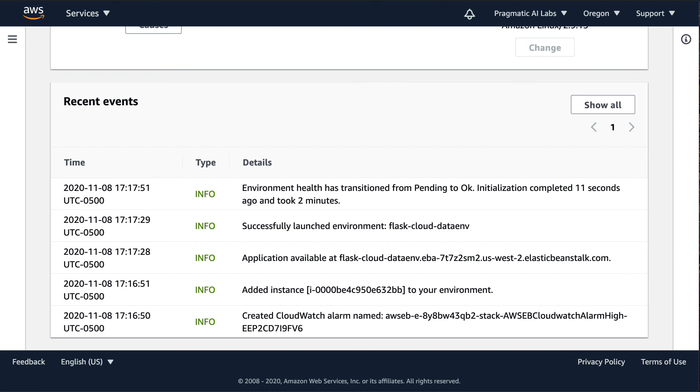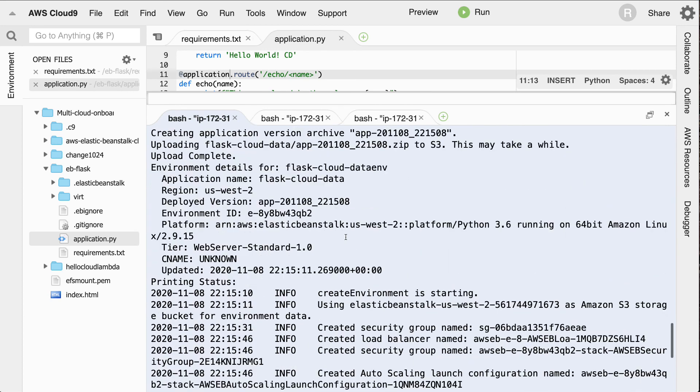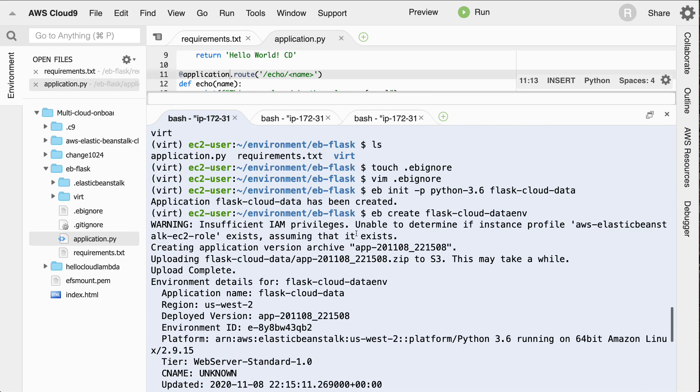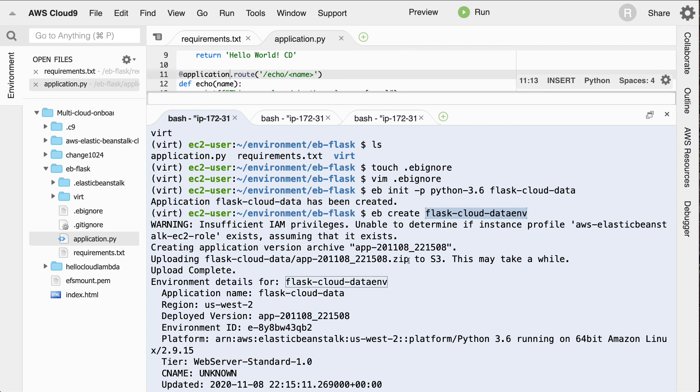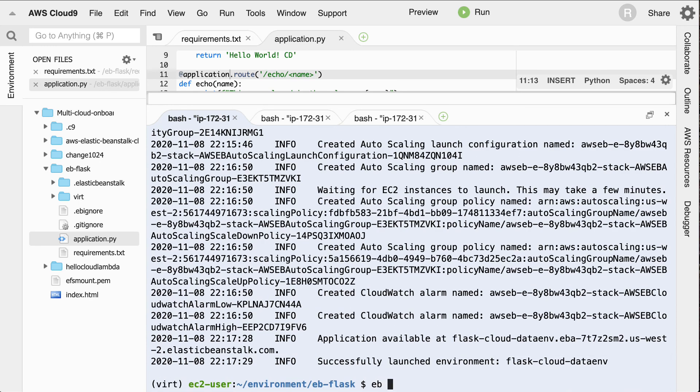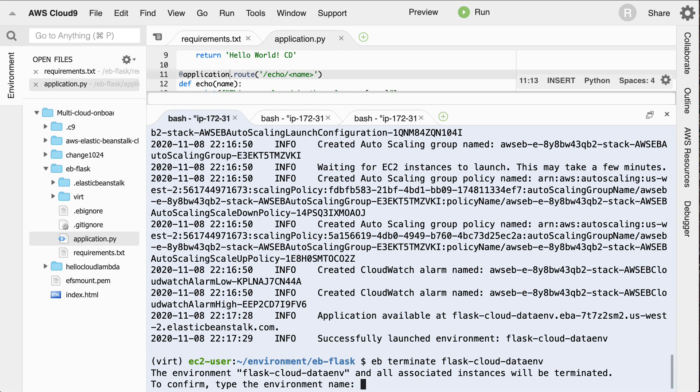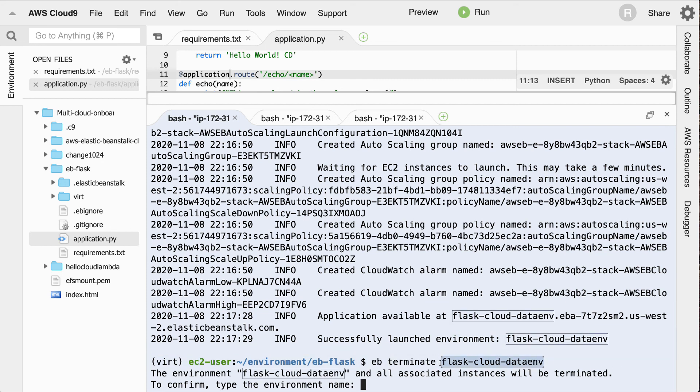So let's go here and clean this up. What's the last thing I would need to do to clean this up? Well, I would type in EB terminate and this will get rid of my environment so that I'm not charged for it. And so what I'll do is I'll type in, take this name here, which is the name of the environment and I'll say EB terminate flask cloud data environment. And we'll go ahead and type this again so that it knows that I really am serious about terminating it. So let's go ahead and do this.